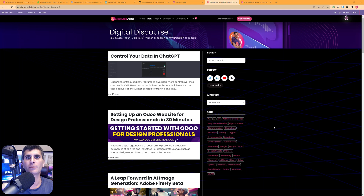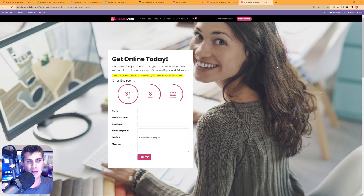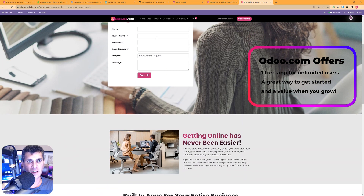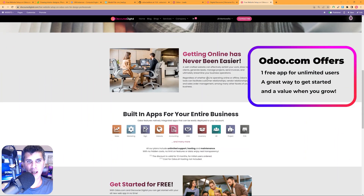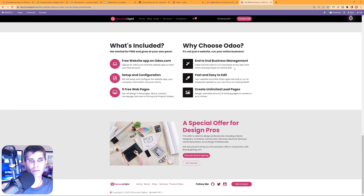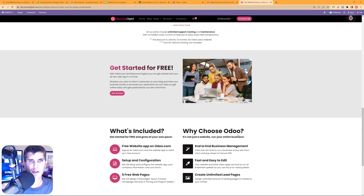Let's take a look at what we're creating first. For a recent campaign I created a landing page in conjunction with one of my clients, Brand Lighting. For this promotion we're giving away a free sign-up to odoo.com along with a free website setup. Scrolling down the page, the lead capture form is at the top left and further down there are more informational blocks, as well as some outbound links back to the top of the page.